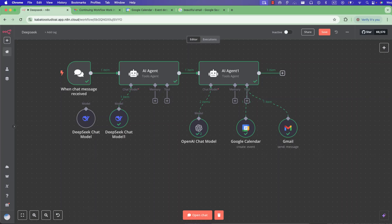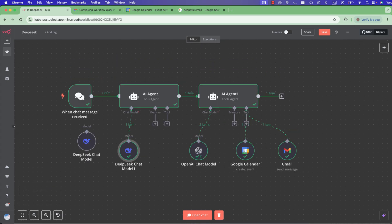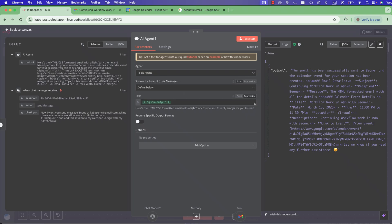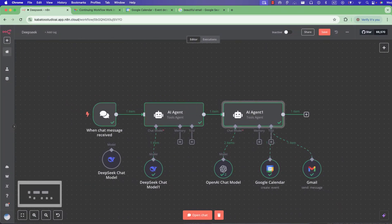Welcome everyone, my name is Alasko. As you can see in my workflow, I have DeepSeek here. I think it's sometimes better to use DeepSeek because it can help you and make your work easier when you write a prompt.